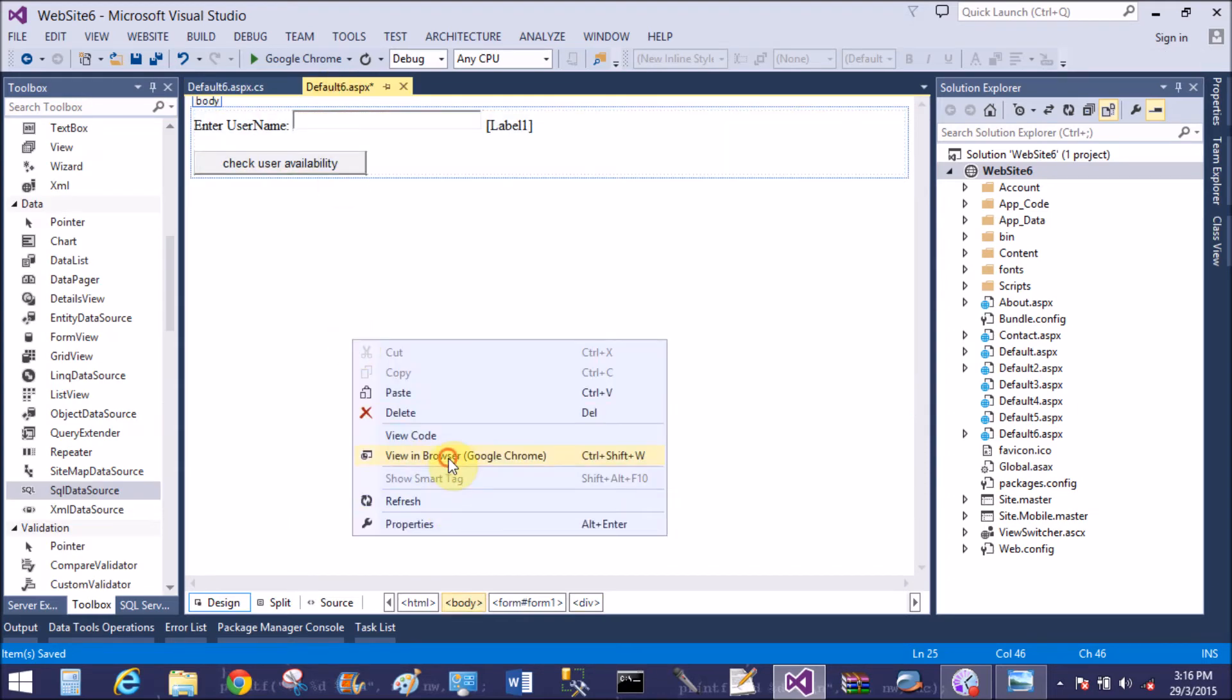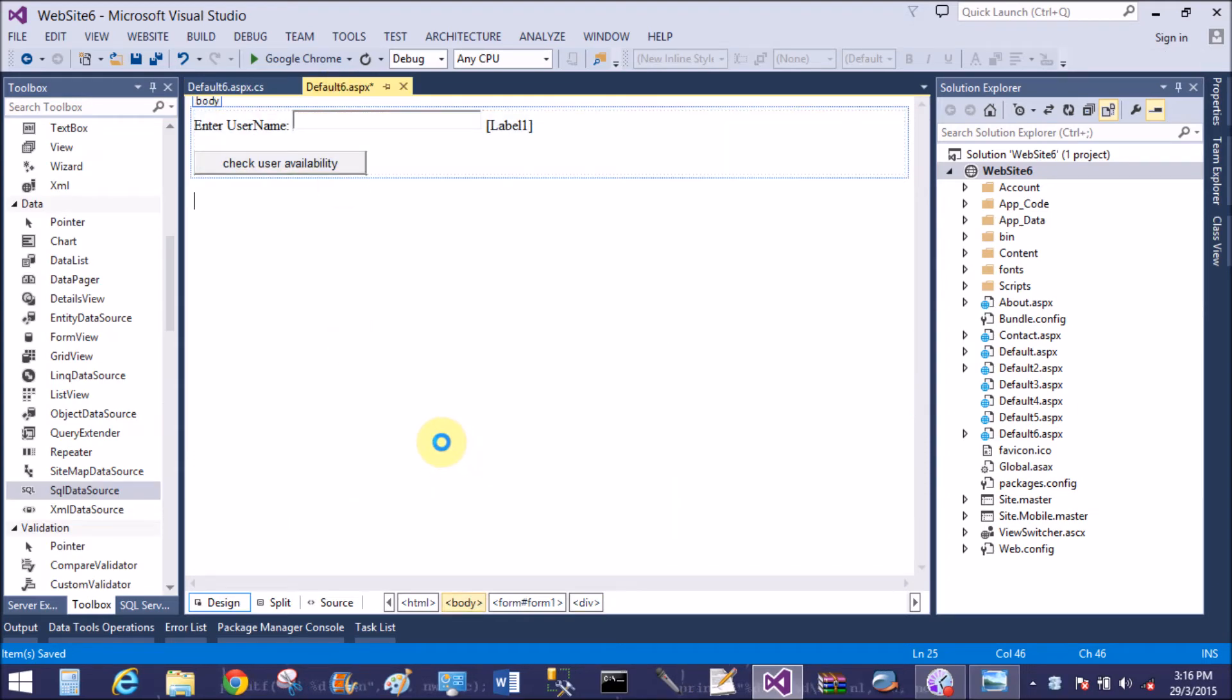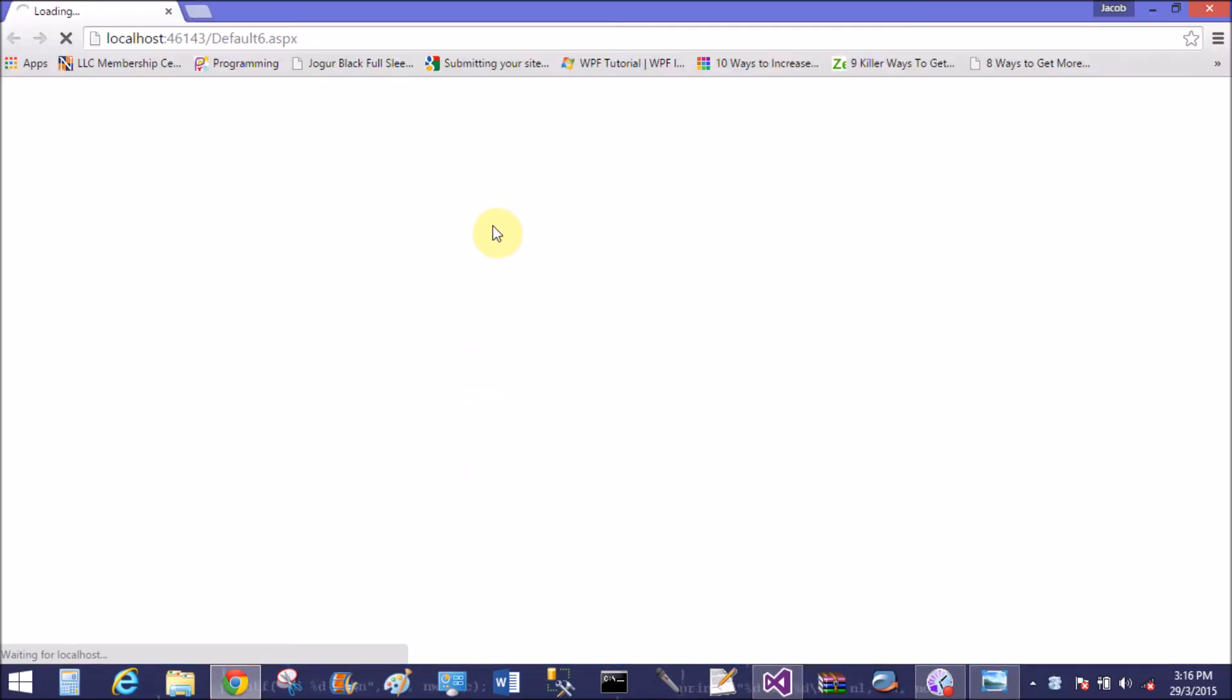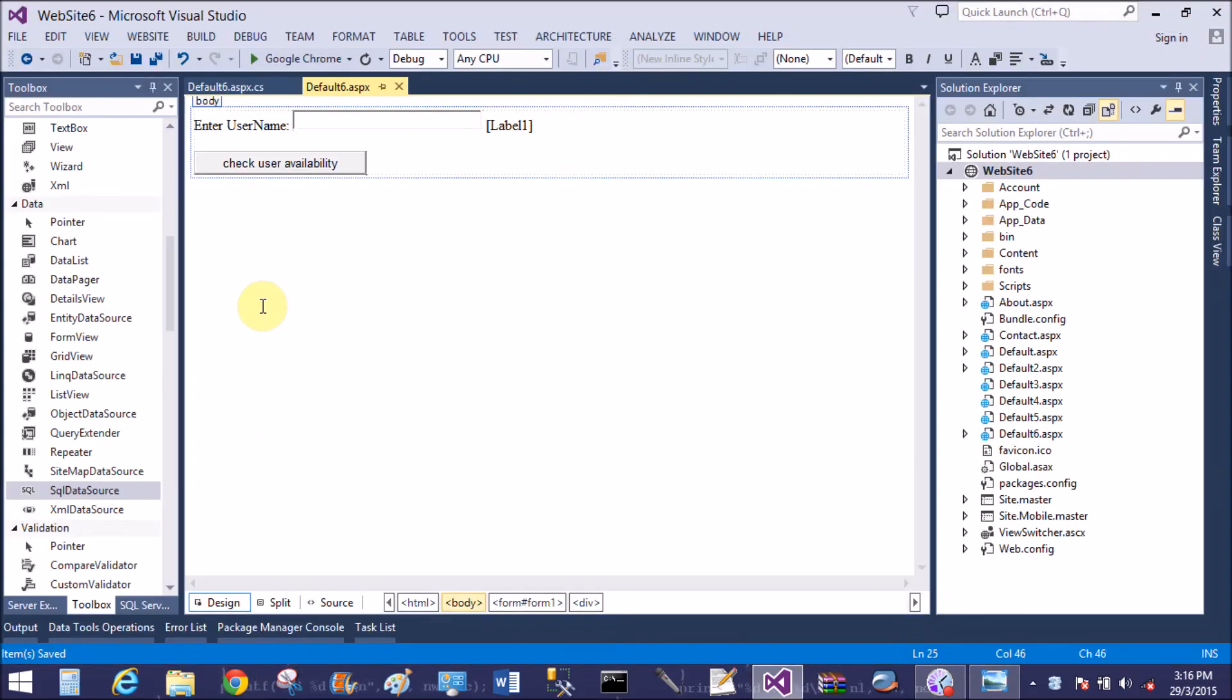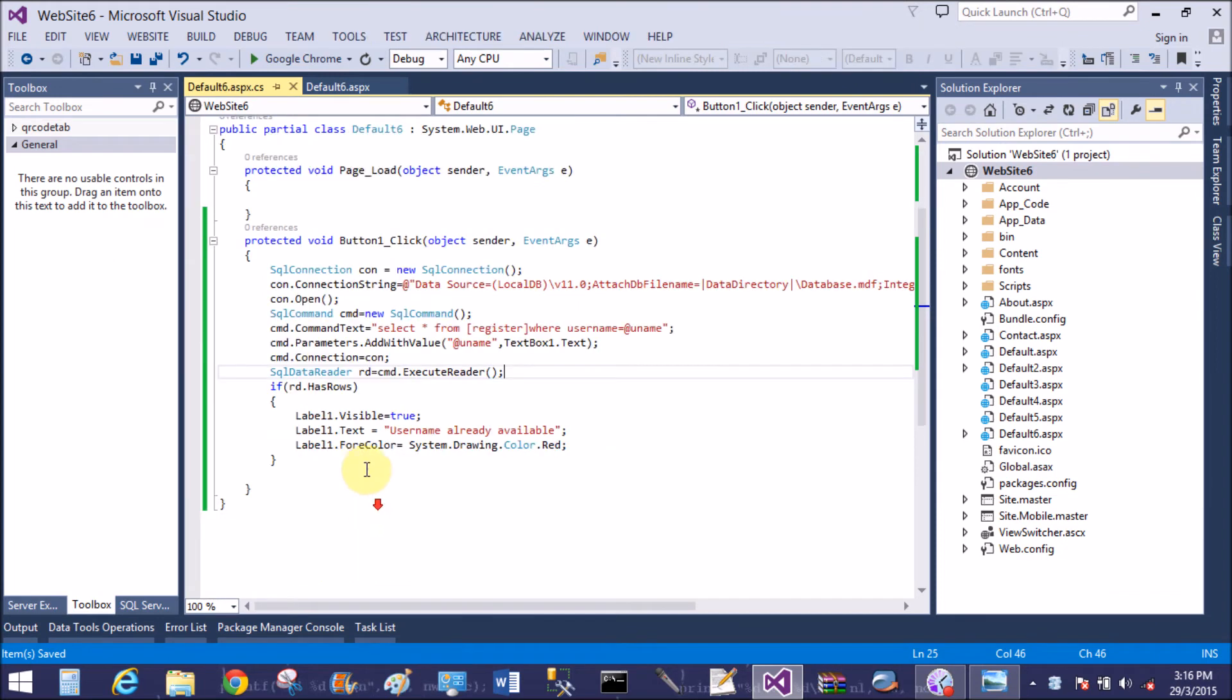Now run the application. Jacob - user name already available. When I update jacob with jacob1, it's the same error message is generated. So now use else statement.